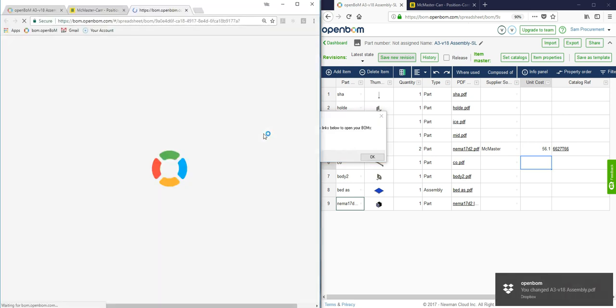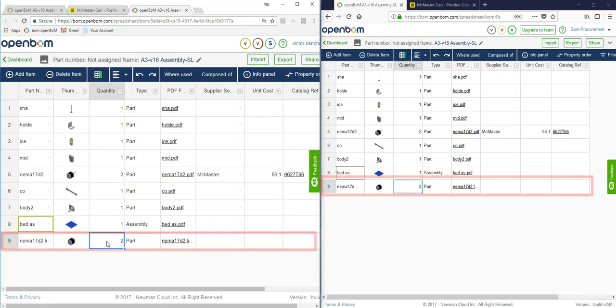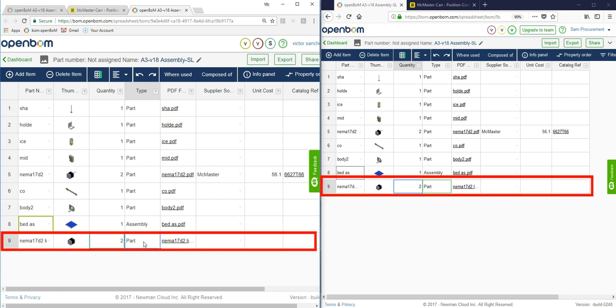Now when we click the BOM you see that this particular NEMA motor that we added now has two, and look at that, on the procurement side, lo and behold it's also two.